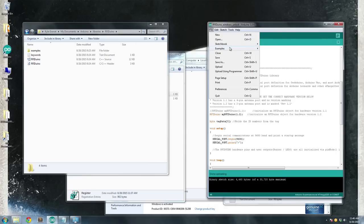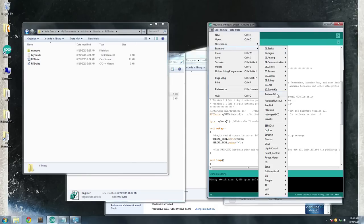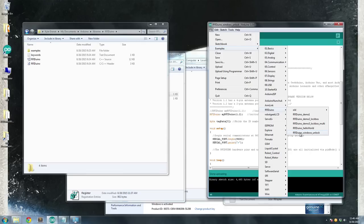The sketch itself is under File, Examples, RFIDUINO, RFIDUINO Windows Unlock.